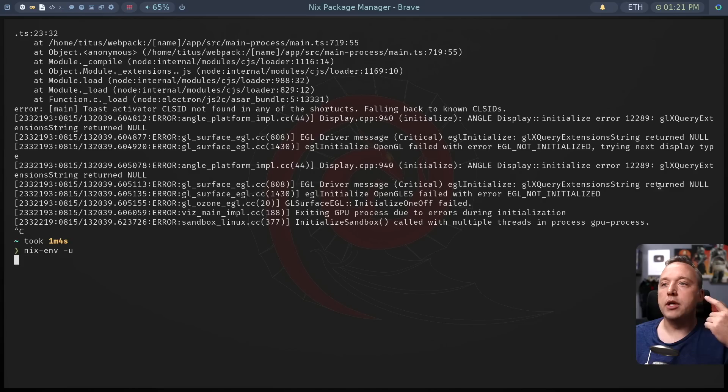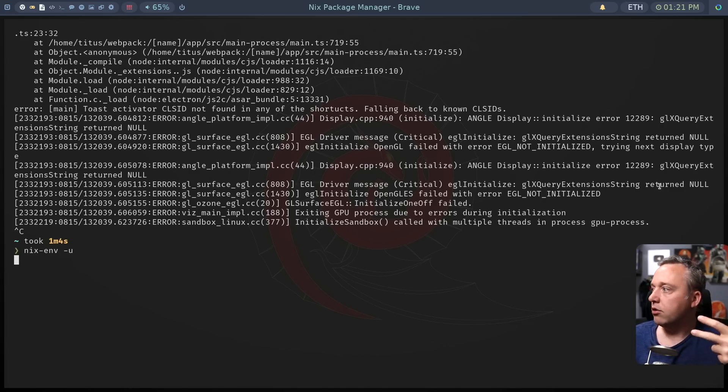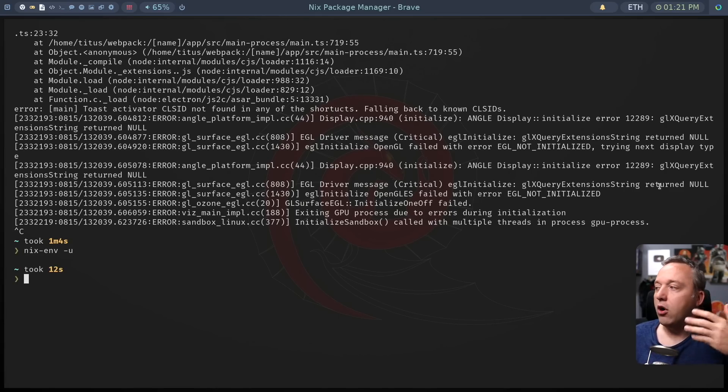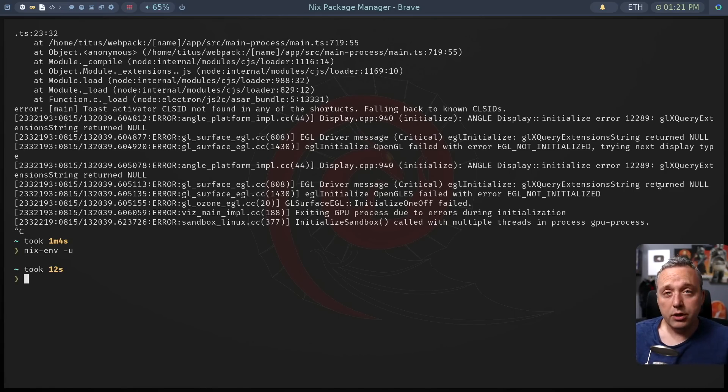And if we come here, let's cancel that. We do it NIX-env-u like this. This would upgrade my GitHub desktop, my Hugo, my code, my VS Codium, all of that in one go, which is really, really nice.